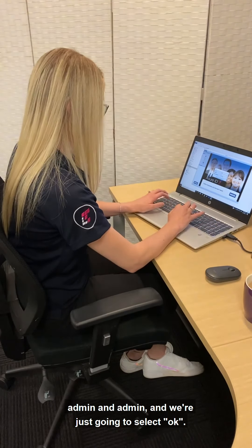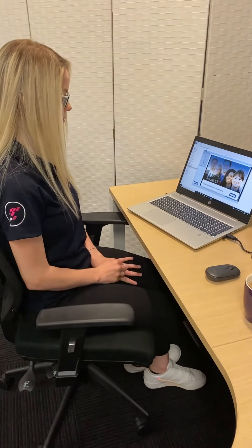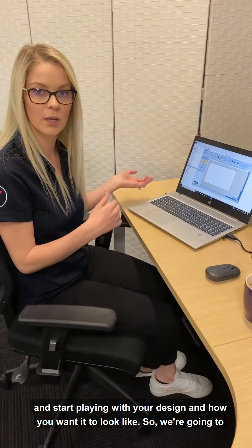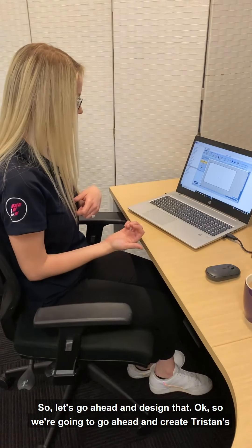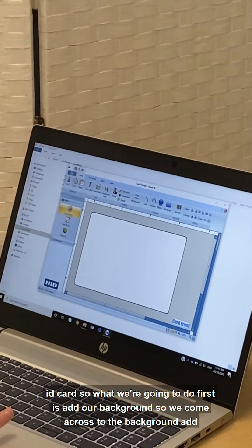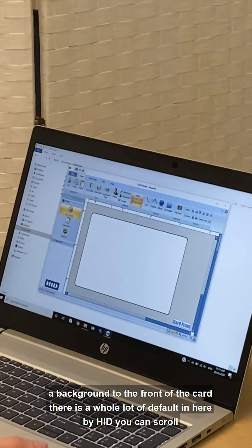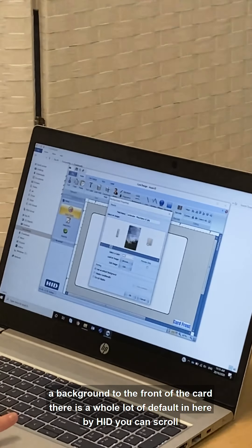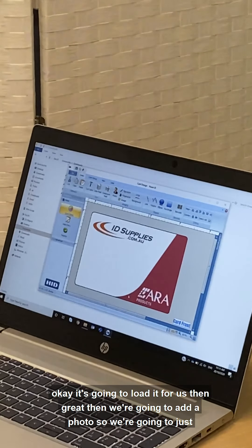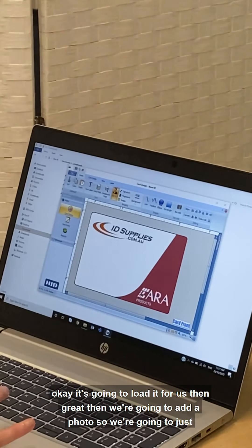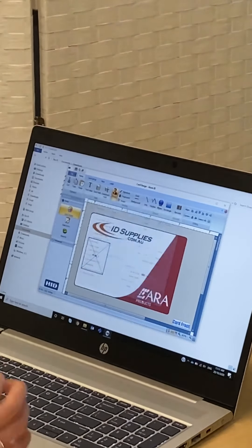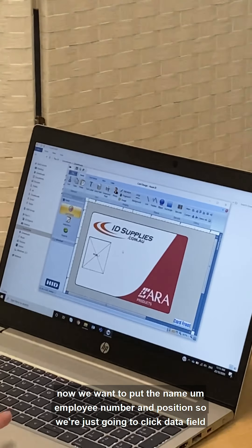Admin admin — I'm going to select okay. This is the basic template design. From here this is where you go ahead and start playing with your design and how you want it to look. We're going to make an ID for Tristan as discussed at the beginning of the video. So first we're going to add a background — we come across to the background, add a background to the front of the card. There are a whole lot of defaults in here by HID you can scroll through, but today we're going to browse and click on the card background and open that up.